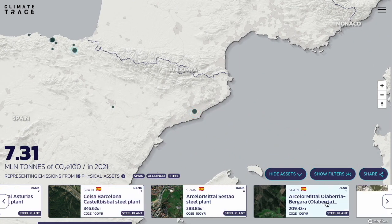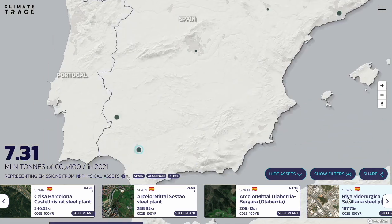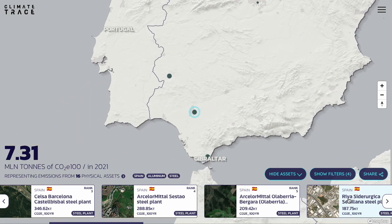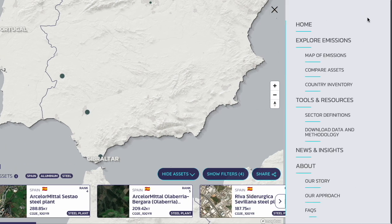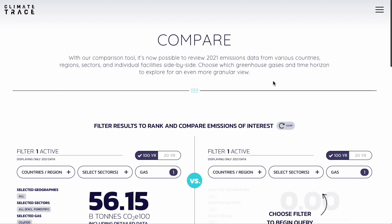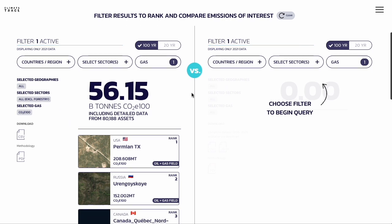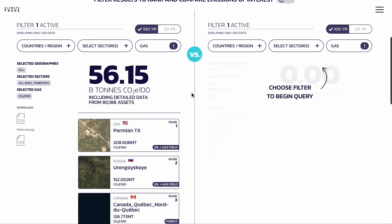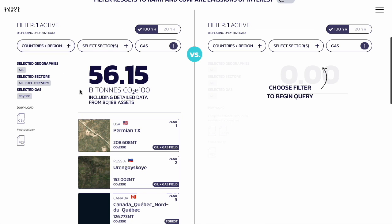Now, if you're interested in digging into these data further and comparing these sites to one another, you can do so with our Compare tool. Just navigate to the drop-down menu here and click Compare Assets. The Compare tool allows you to rank and compare emissions by region and country, by sector and subsector, and even by individual source. Right now it uses 2021 emissions data only.